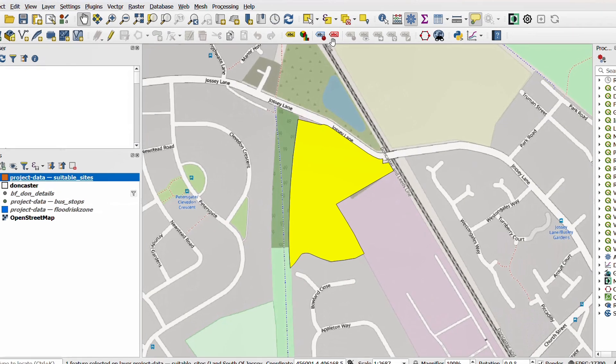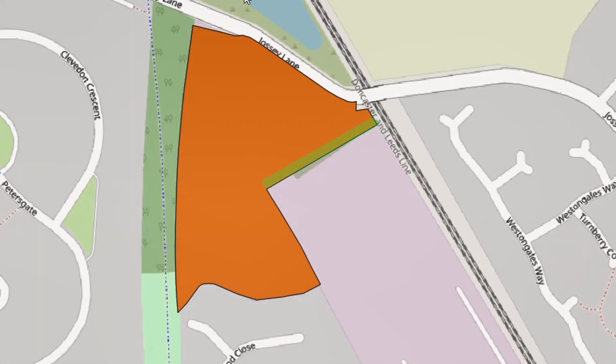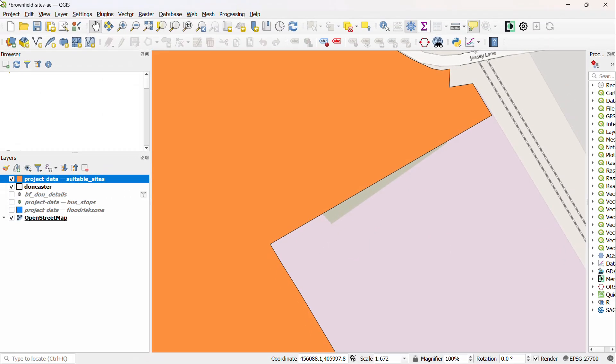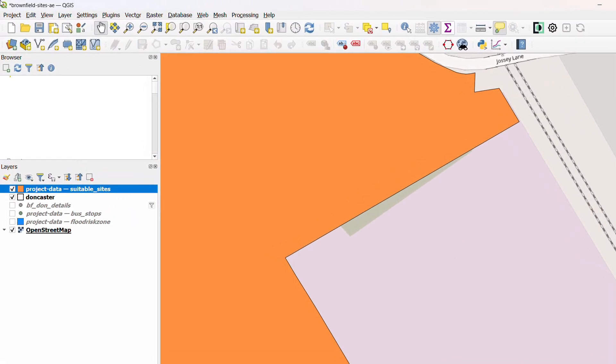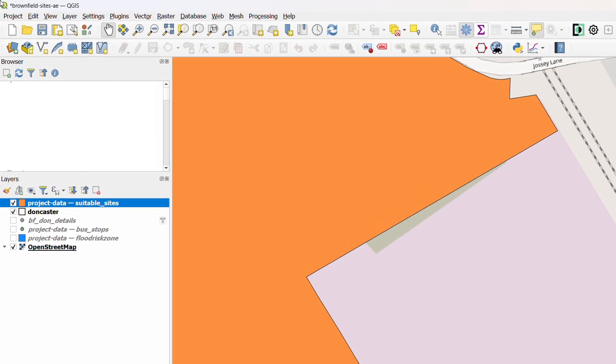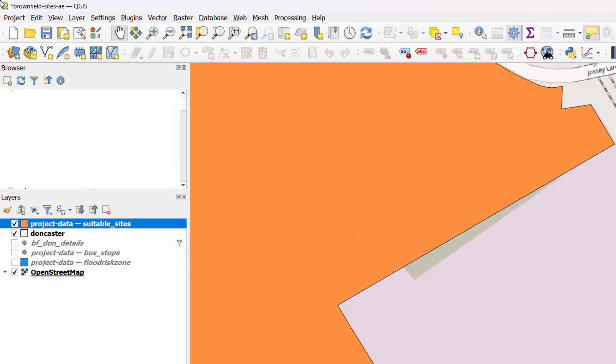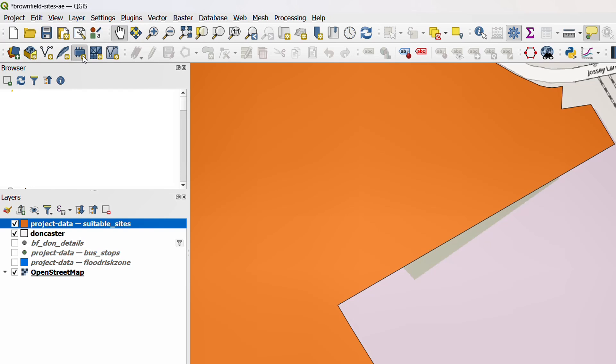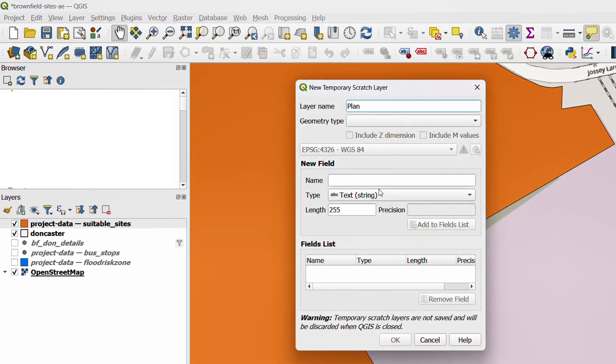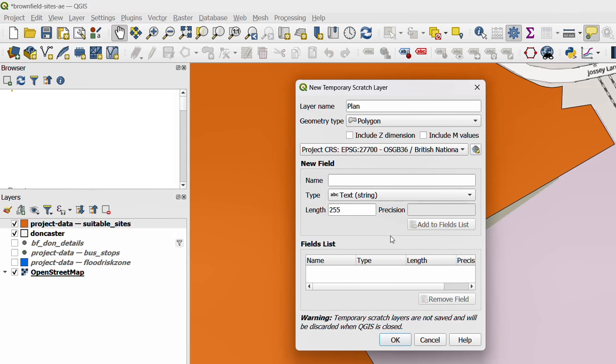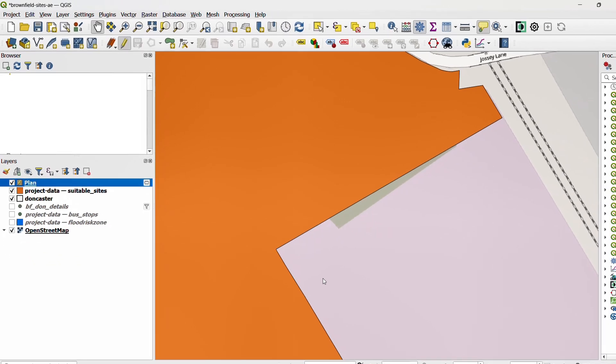Now for our practical we are looking at creating a little buffer down here, so it will be a 3-meter landscape buffer zone for this housing estate. One thing I will need for this is a layer that I can use for editing, so I'm just going to create a new temporary scratch layer. Click here and I will call this plan. The geometry type is going to be polygon and my EPSG is going to be the project 27700 British National Grid. I'm not going to have any attributes in this. This is purely for editing. OK.